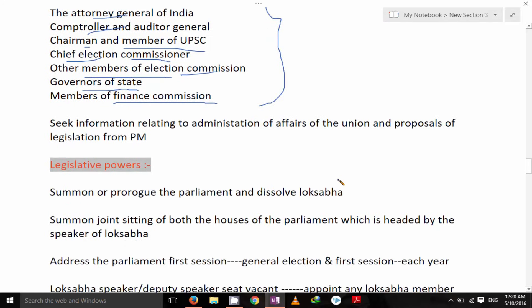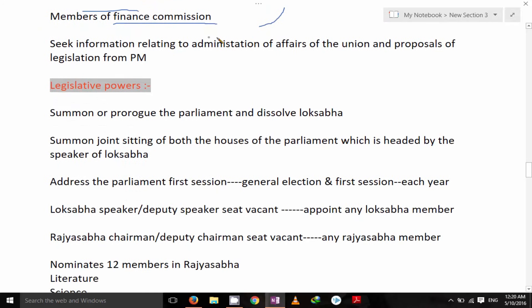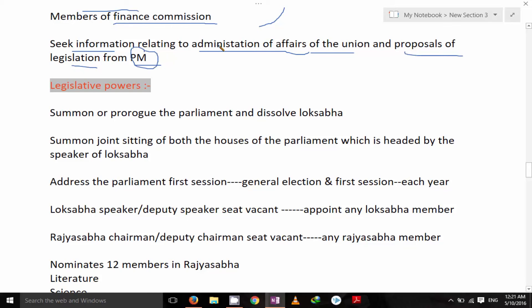Next, he can seek information relating to the administration of affairs of the Union and proposals of legislation from the Prime Minister. Then legislative powers.